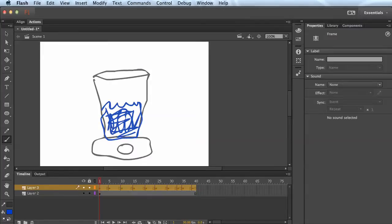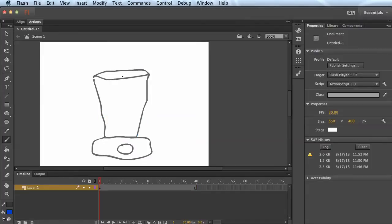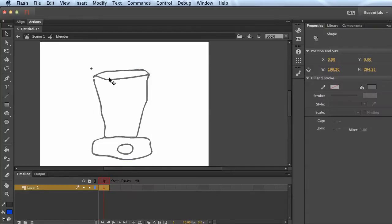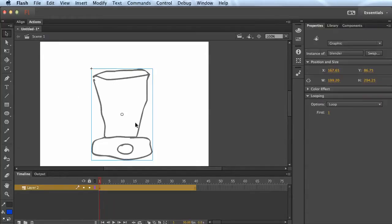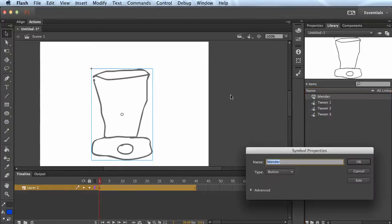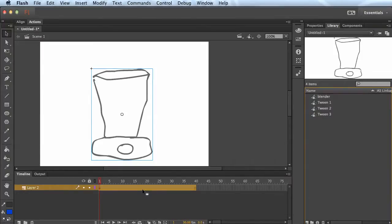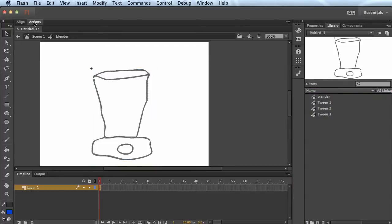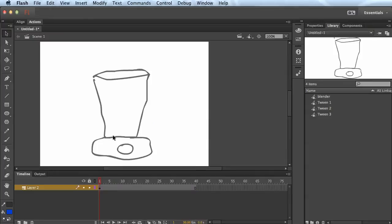One final thing I want to show you with tweens: you can actually animate inside of a symbol — that's getting a little more complex. If this is a symbol, you could go inside of that symbol — you can tell from the bar up here that now you're in a separate timeline — and you can actually animate within there and then have it on the main timeline as well. But that's kind of complicated.